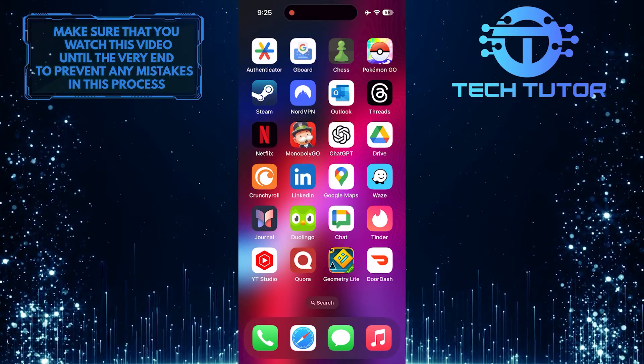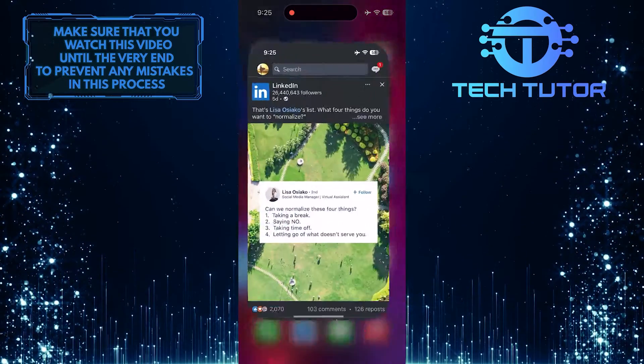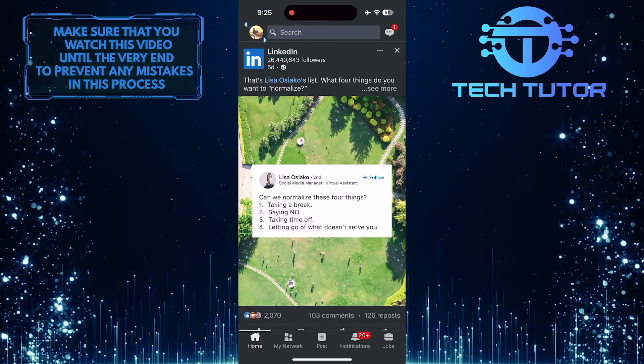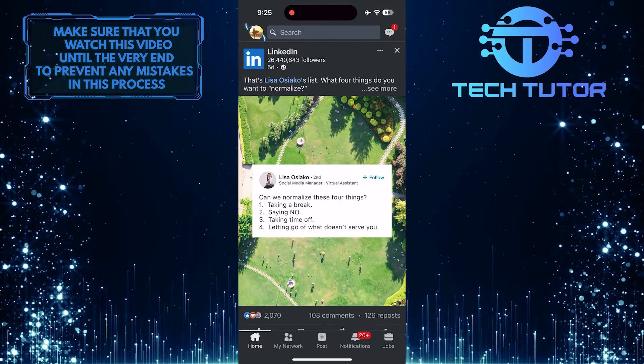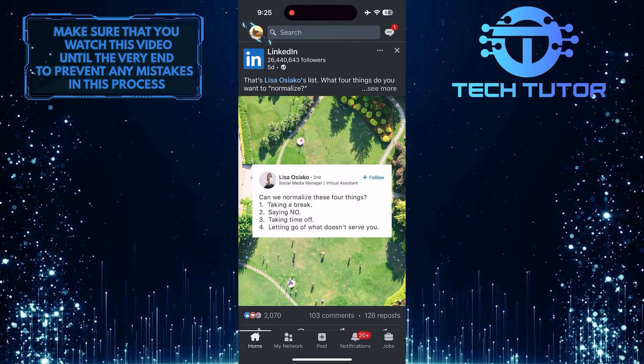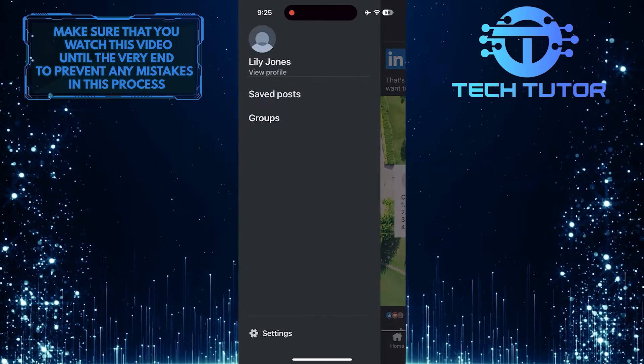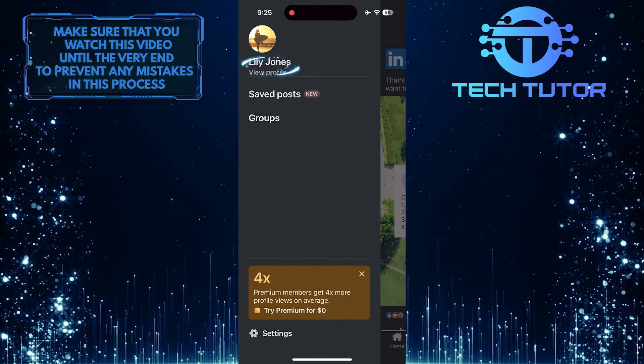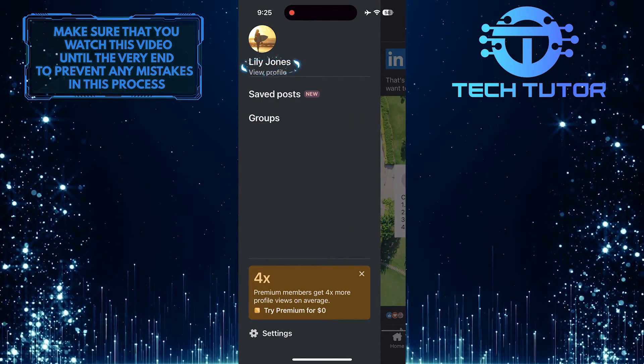To get started, open up the LinkedIn app and then tap on your profile picture icon at the top left corner of the screen. After that, tap View Profile.